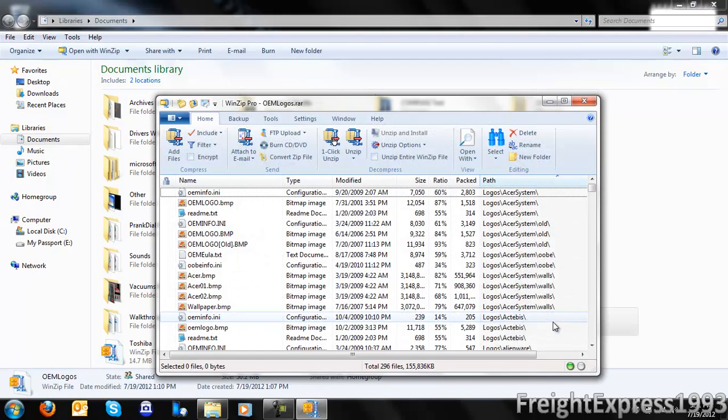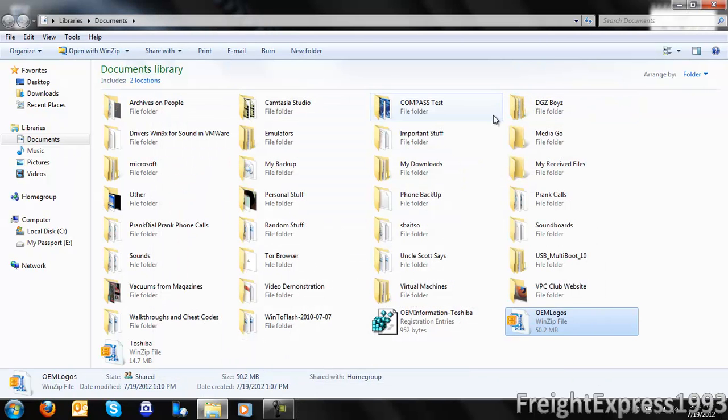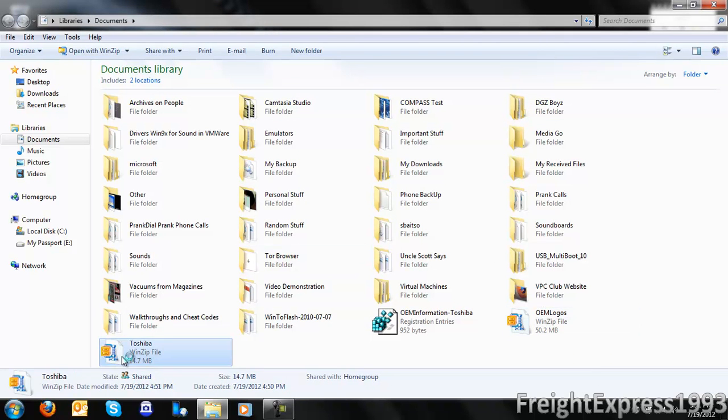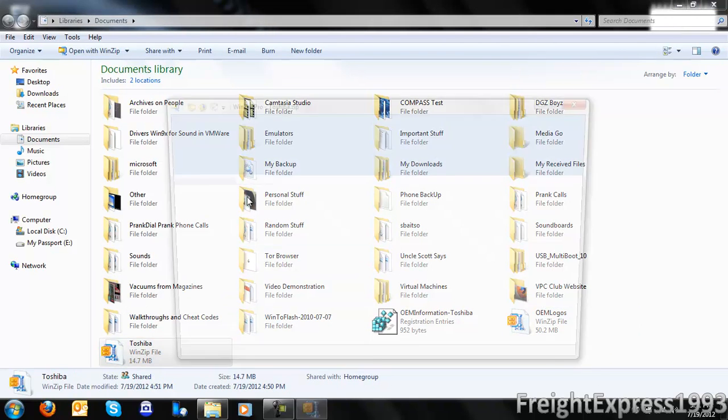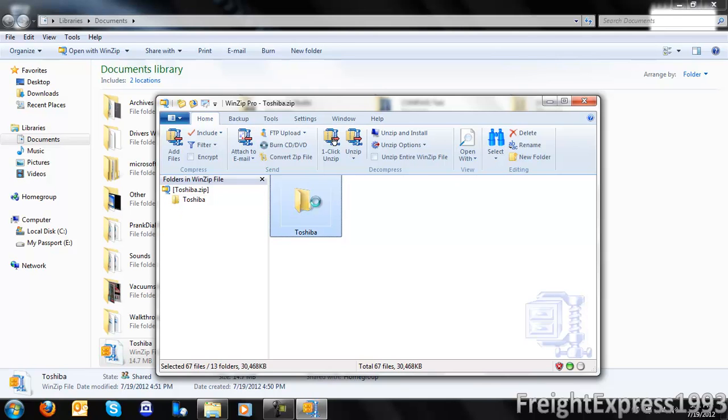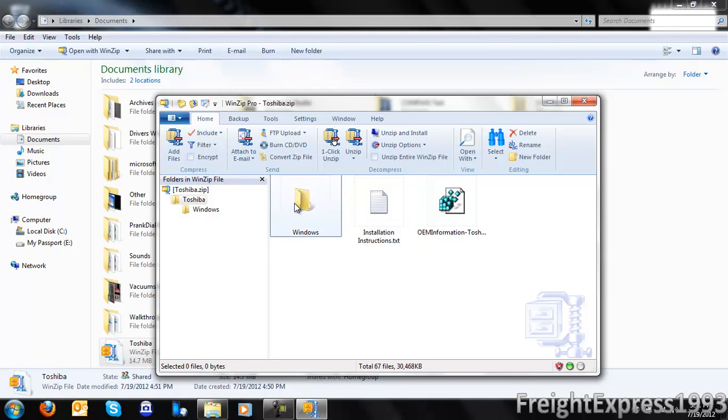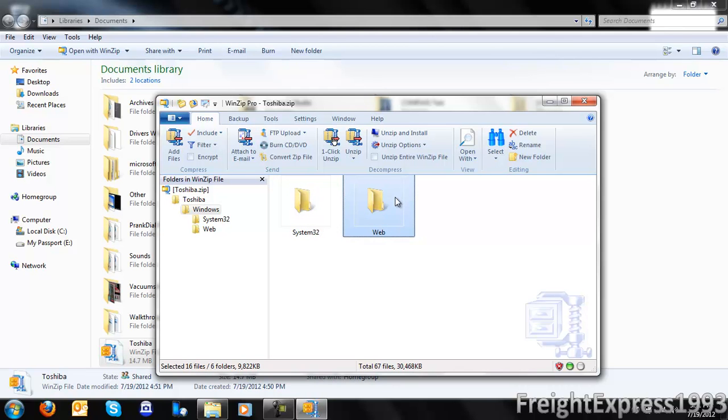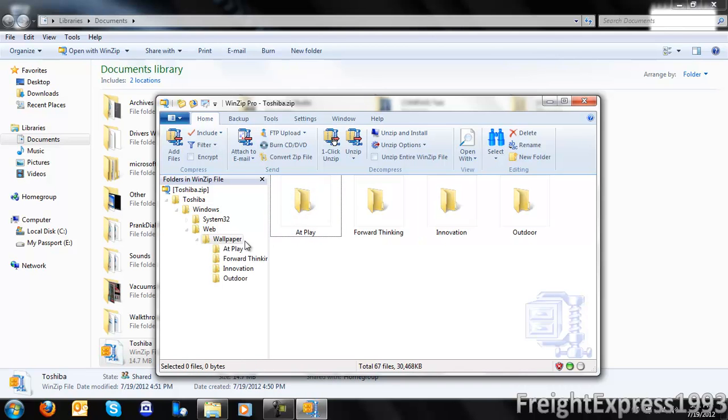So this is where I downloaded the OEM information from some website off of some forum. This is the install instruction - sometimes they'll give you this and show you the correct folders where everything goes if you want to add like themes or whatever. I decided to add everything.